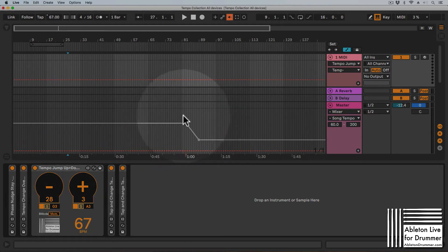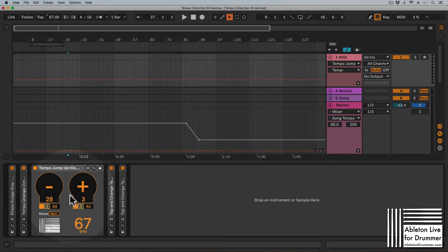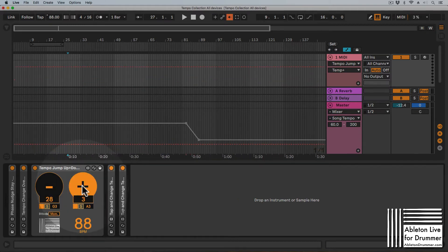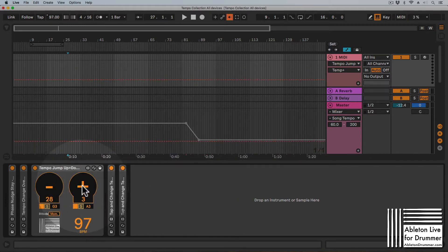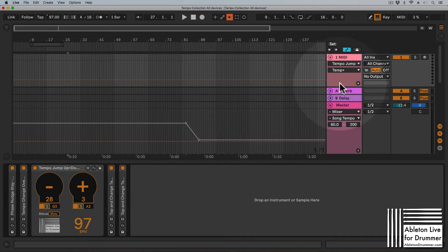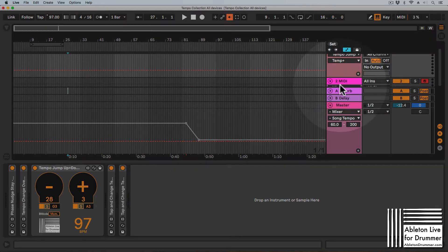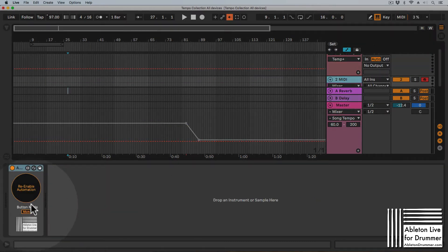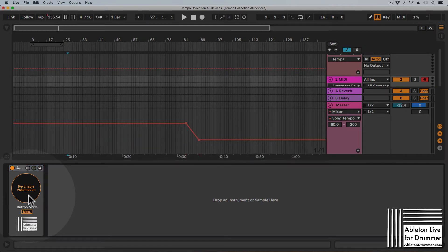...this breaks or deactivates the song tempo automation I made. So obviously at some parts I want to do this — control tempo manually — and at other parts I want to go back to the automation I set up. So for this, there is the re-enable automation button which you can trigger by mouse.